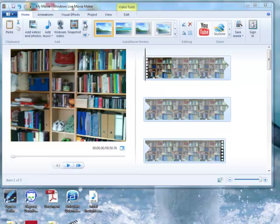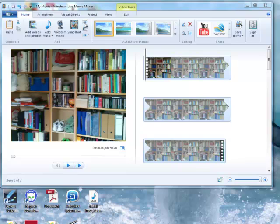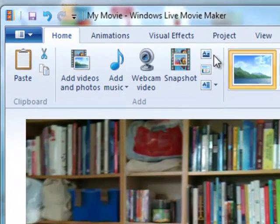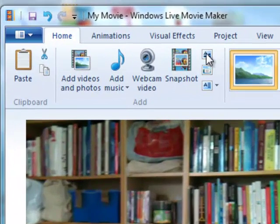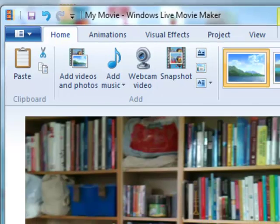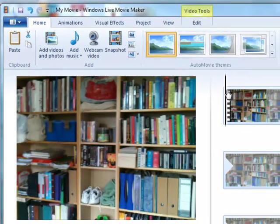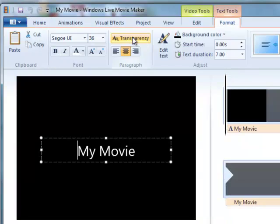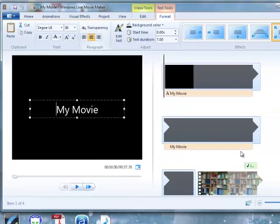You might also want to add a title page or credits, and you do that with these little icons here. So that adds a title page. If you've positioned your cursor at the beginning of the video, click on that, and that will drop in a title page.